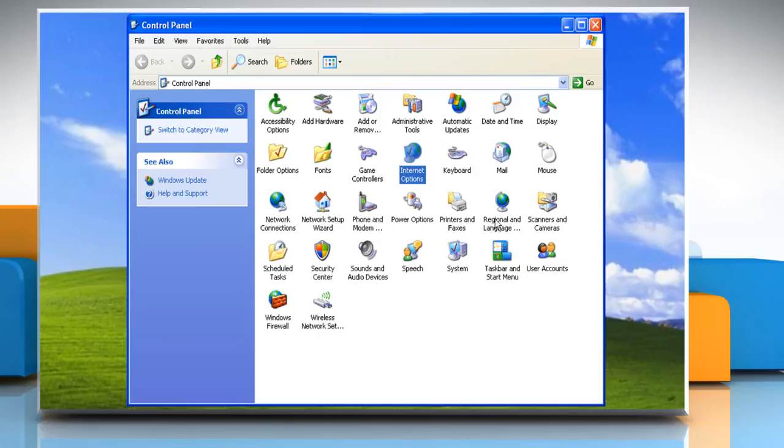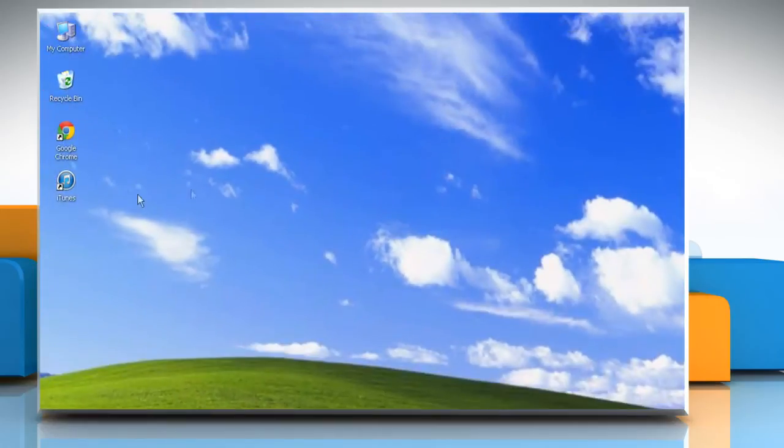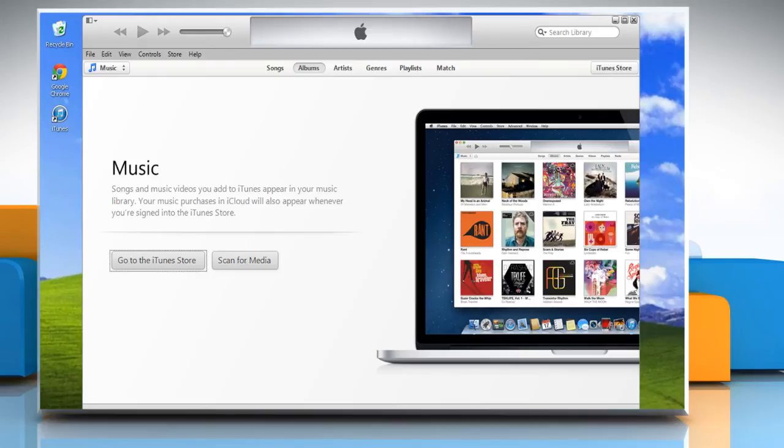Close the Control Panel window and reopen iTunes. Though we are not connecting the device here, when you connect your iOS device, you will be able to update or restore it. Wasn't that easy? Have a nice day!